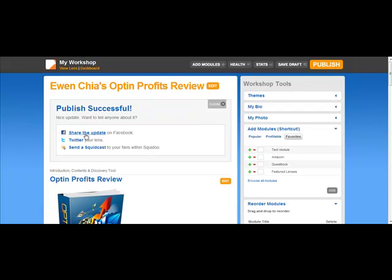Also, if you have a Facebook page or Twitter, it would be best to send that out to people as well. That way you can get more people to look at it and help get it indexed in the search engines.